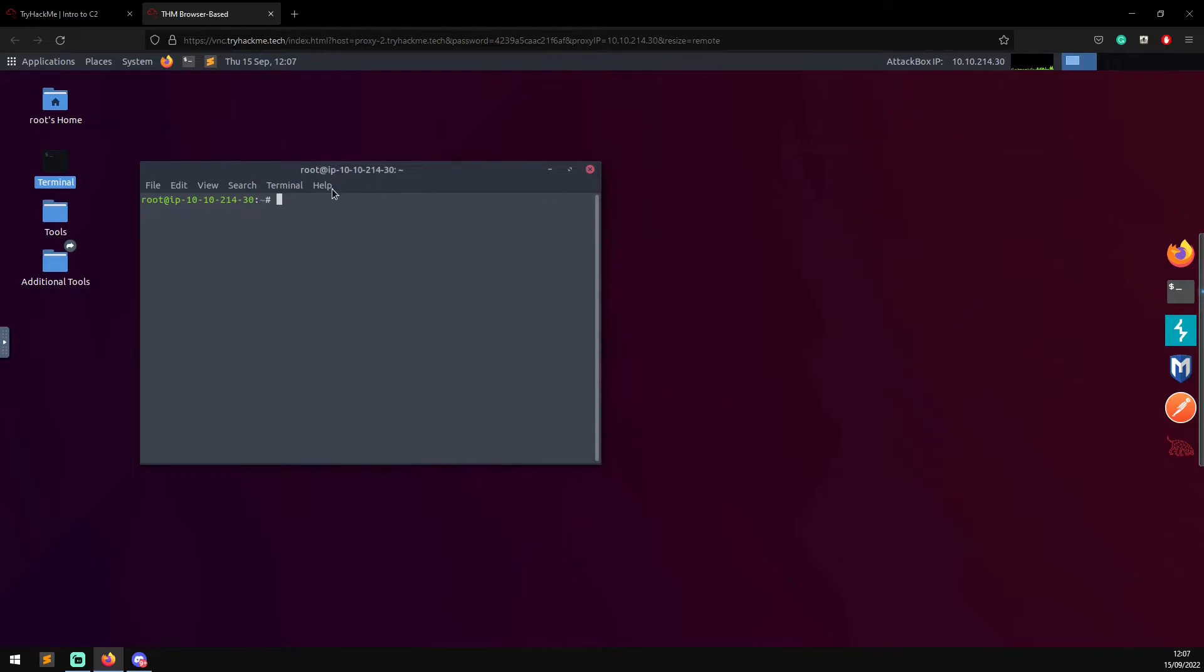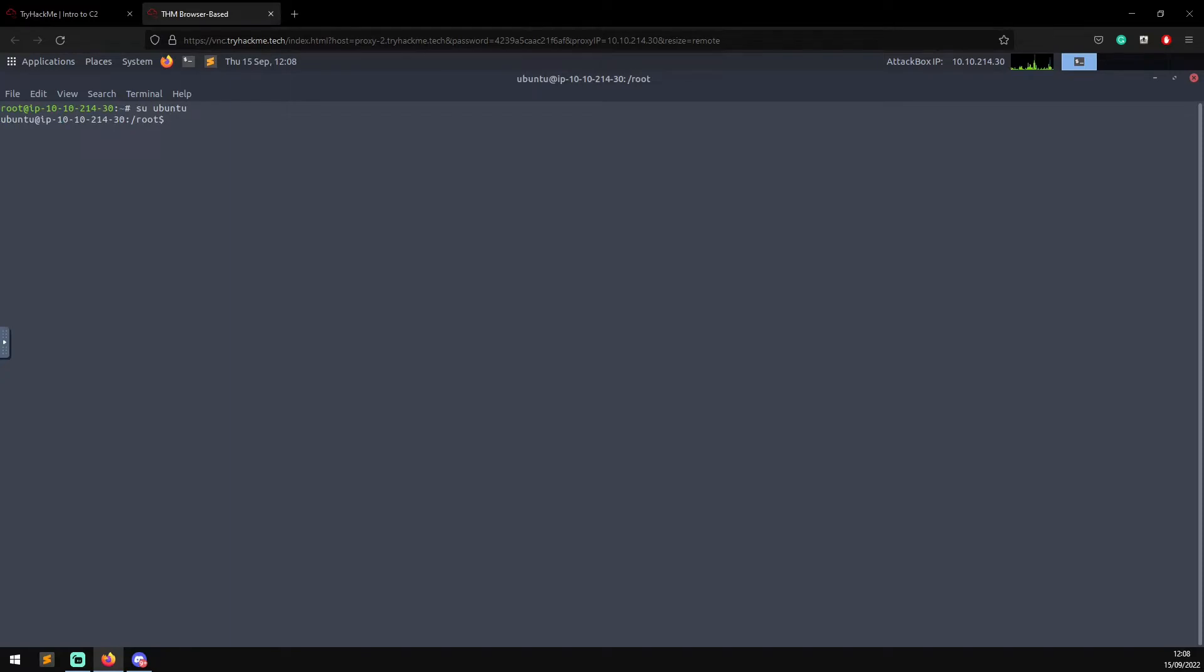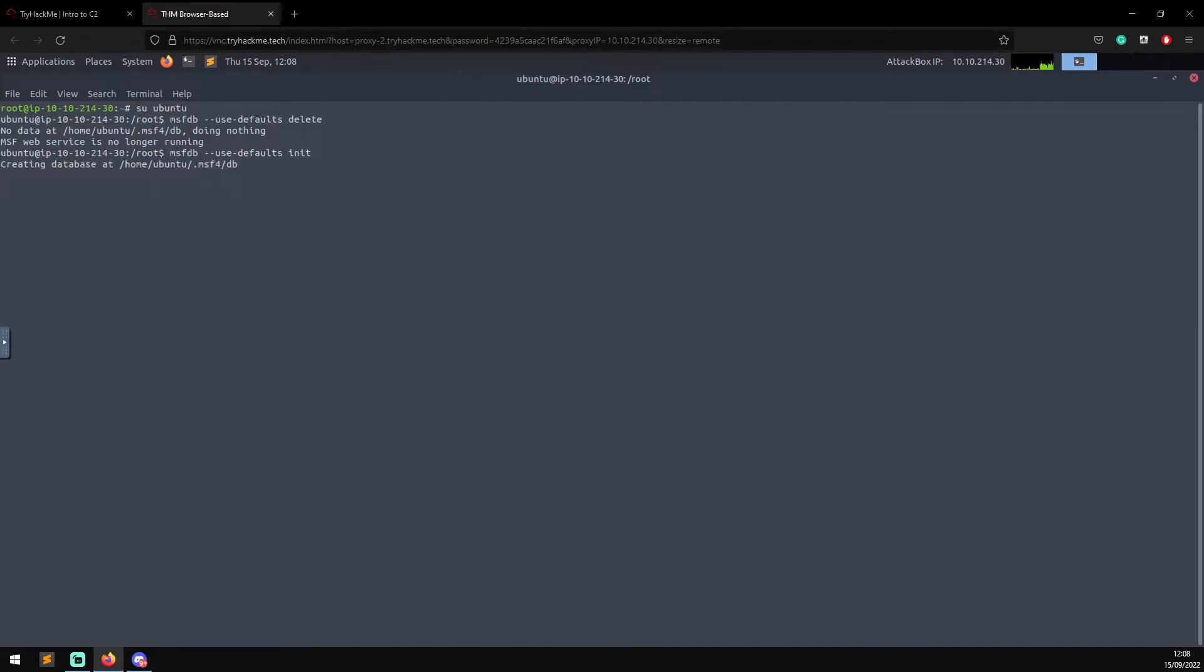First thing we need to do is set it up. We need to do sudo ubuntu to change to ubuntu, then we need to do msfdb --use-defaults delete to get rid of the existing Metasploit database. Then we do msfdb --use-defaults init to initialize a new database. That's just to make sure everything's ready for when we set up Armitage.